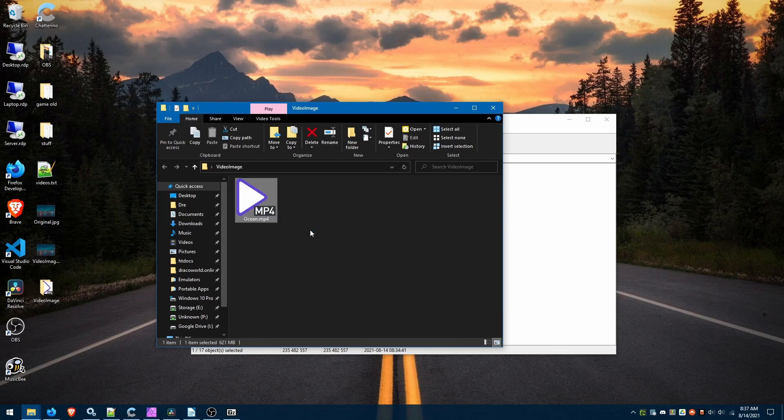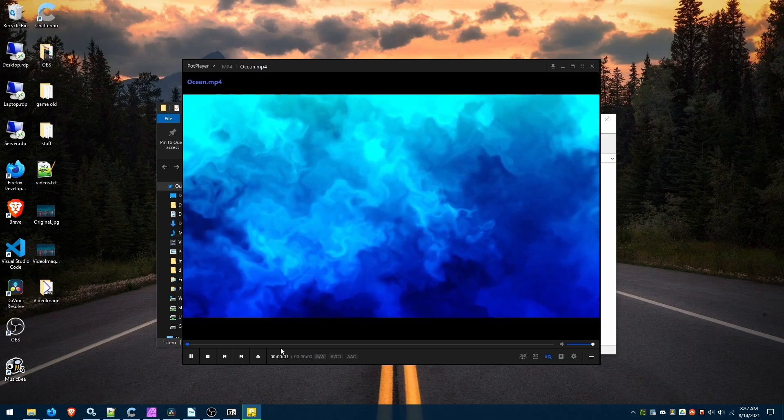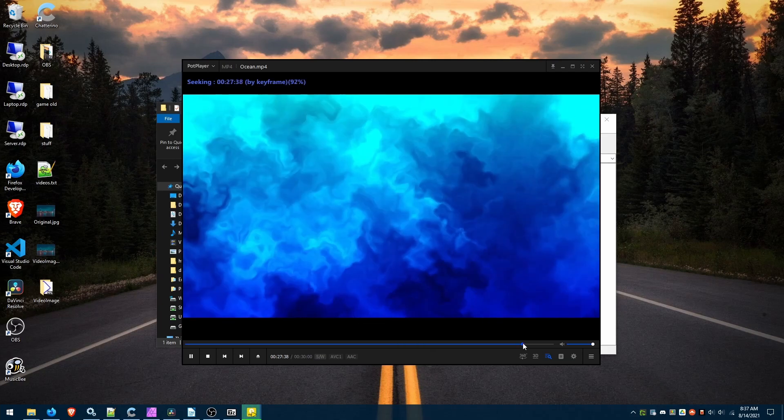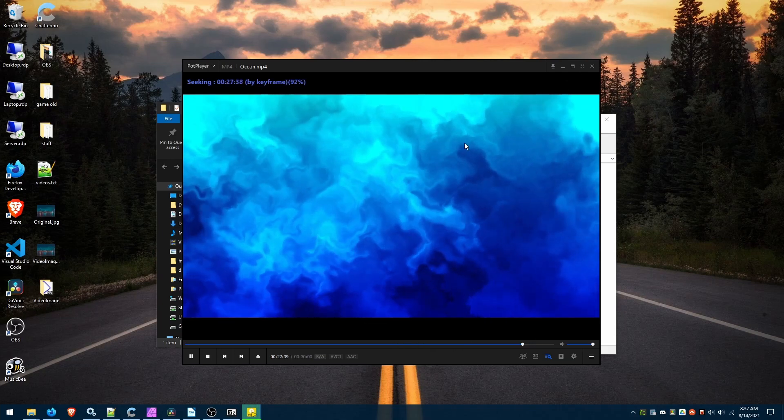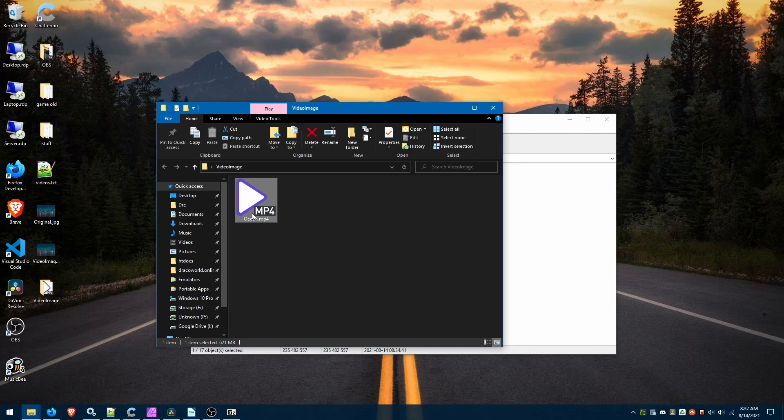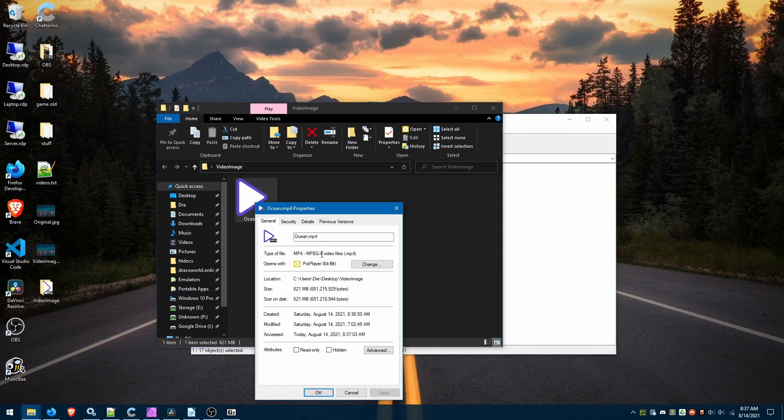And you'll see our folder video image with our video file. We open it up. It plays. Full size, full length. We look at the data. The data too is retained.